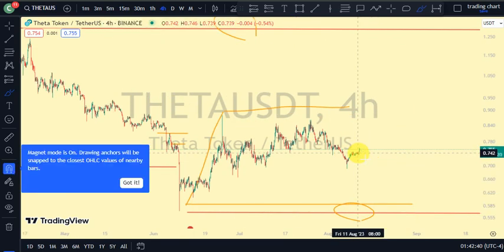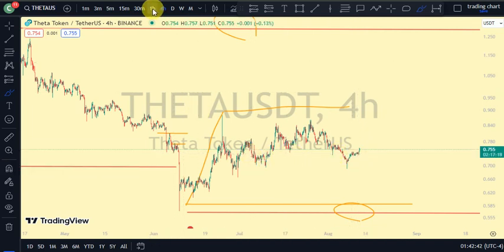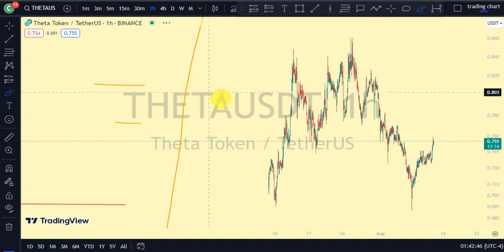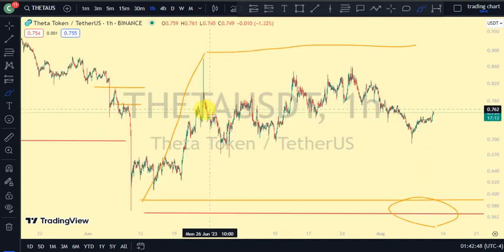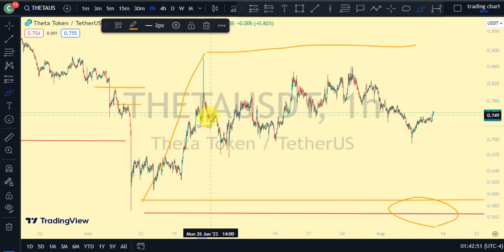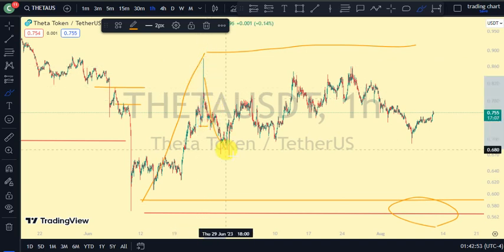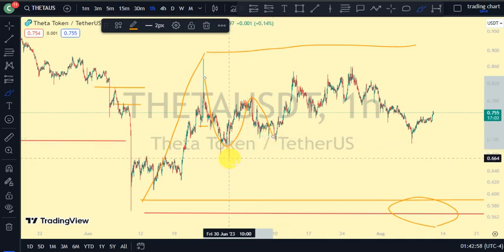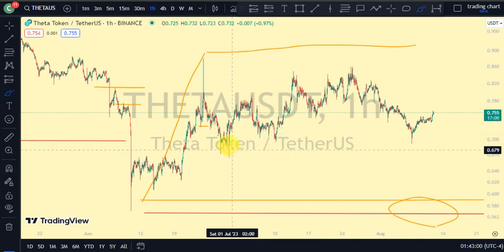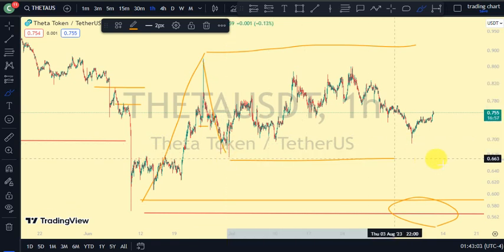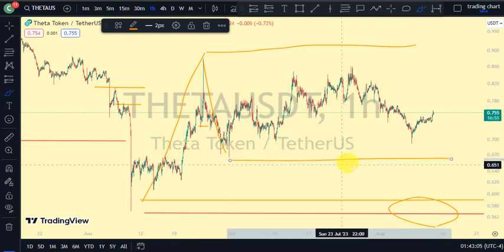Coming back to our one-hour time frame, it was this swing that gave us this high, and we've seen price trade below it, then pull back. After that, we haven't really seen anything significant again. Currently it's a similar situation on our one-hour time frame — we are now watching this lower swing.